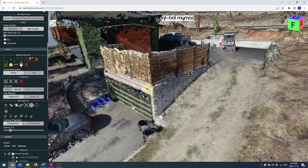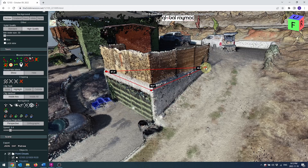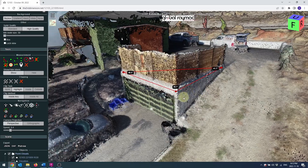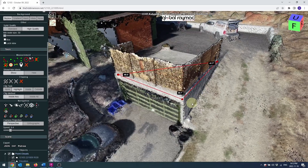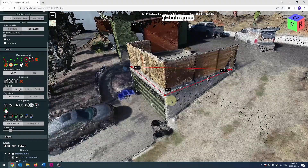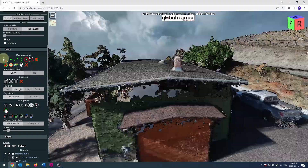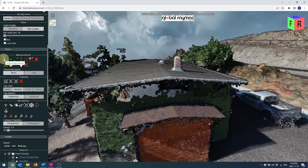The first is the angle measurement tool. Select three points that you want to measure the angles between. This tool can be used horizontally to check the squareness of an object, or vertically, for example, to check the pitch of a roof.